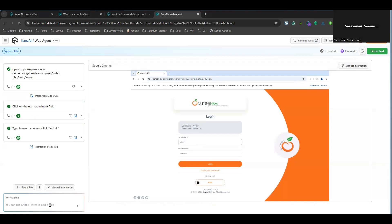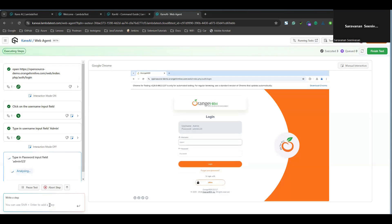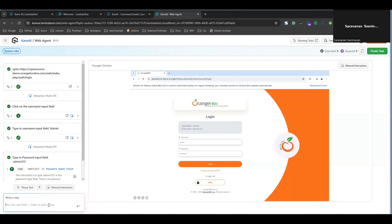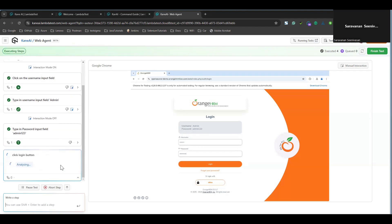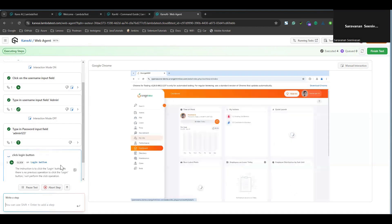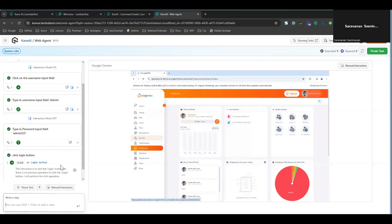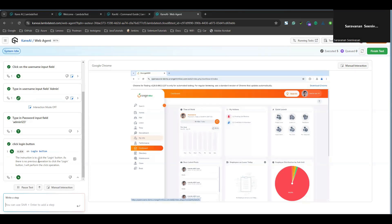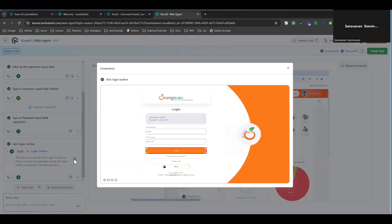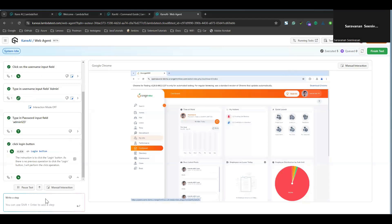I've entered the username. Now I just want to type the password. I'm going to give the command 'type in password input' with the password value. When you click Enter, it will analyze and enter your password in the password field. Followed by that, using commands like I showed, you can simply write 'click login button.' You don't need to be very specific — just try with your own commands. If a command isn't working, try different words and it will definitely understand. You can see I used 'click login button' and it clicked the login button.